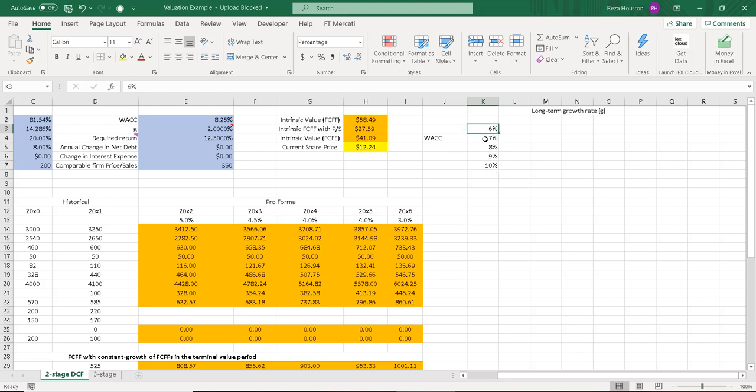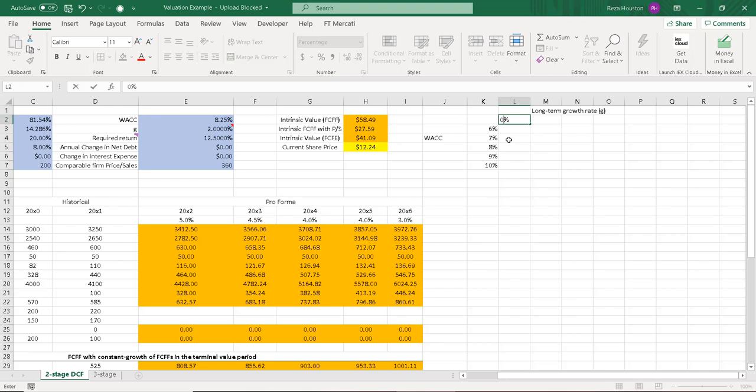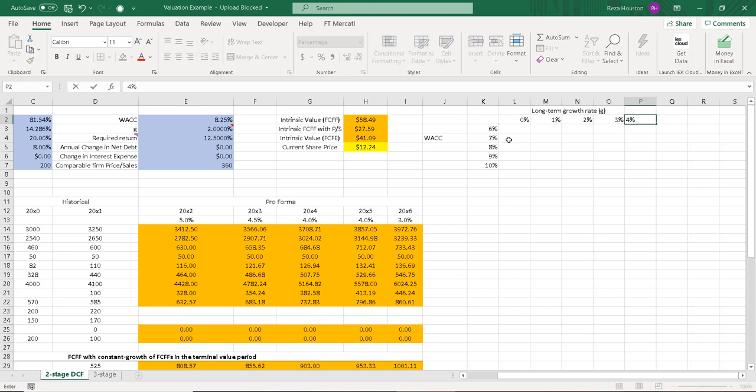So we'll just identify some weighted average cost of capital. And then we'll identify some long-term growth rates. And I'll just make those percentages, so 0, 1, 2, 3, 4.